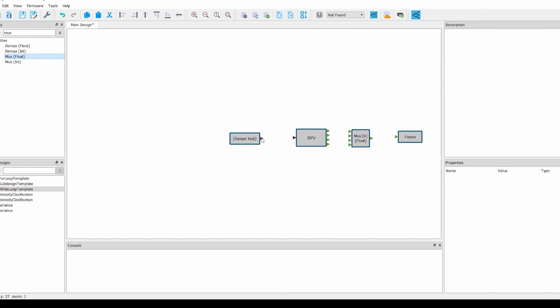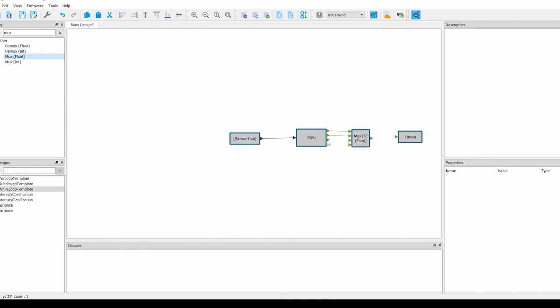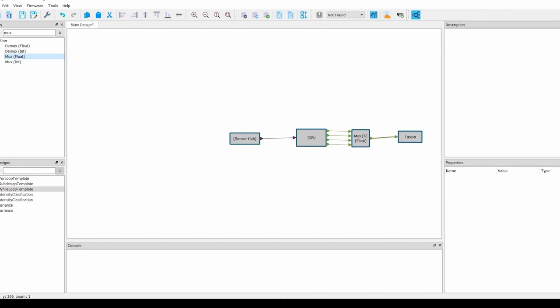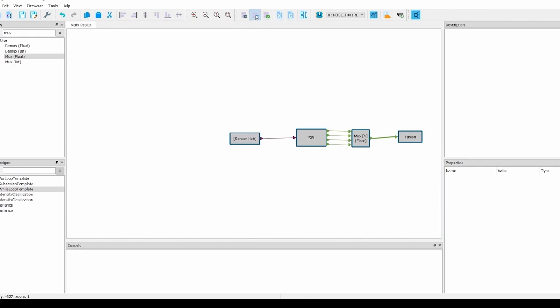Having done this, you can now connect everything. The sensor hub to the ISPU, each output of the ISPU block to the MUX, and finally the MUX to the fusion. At this point, you can save your design by pressing Ctrl+S. After saving, you can now generate the C code by pressing the button on the top bar labeled generate C code.